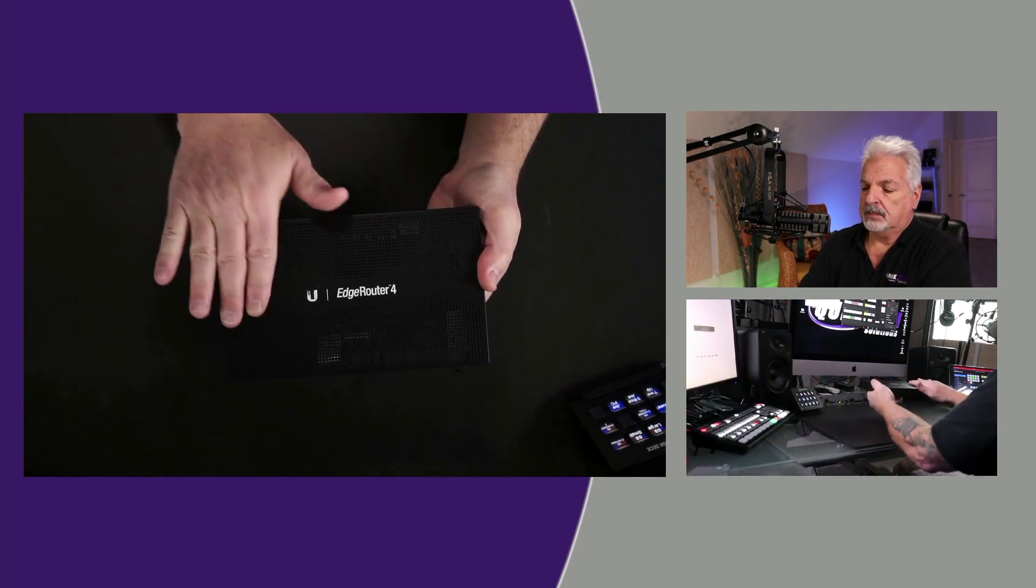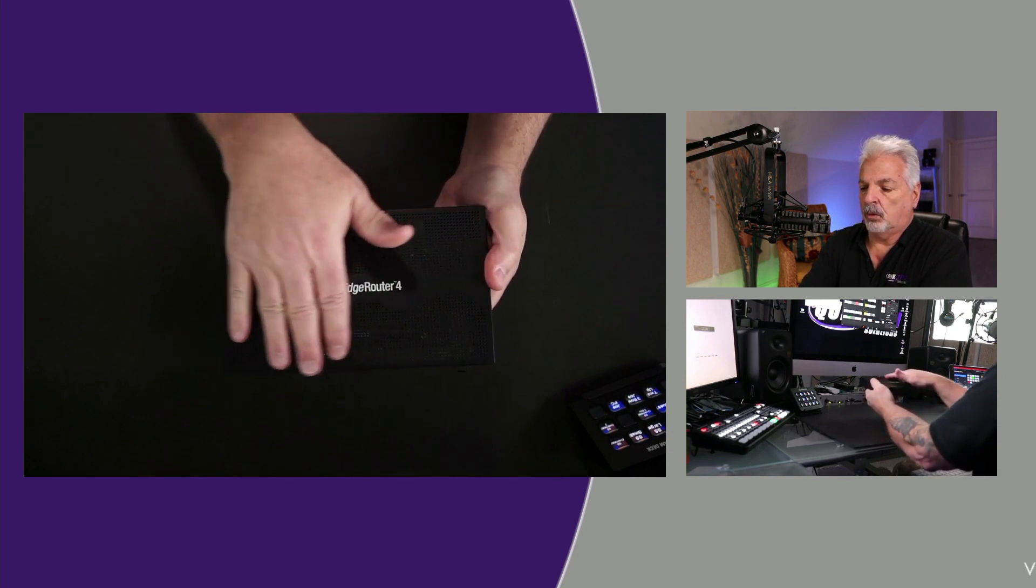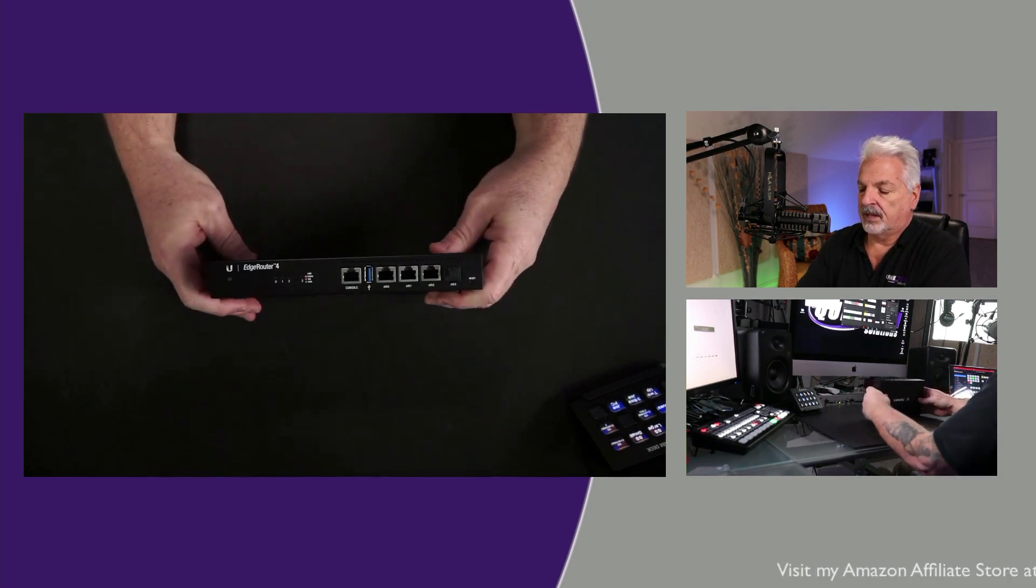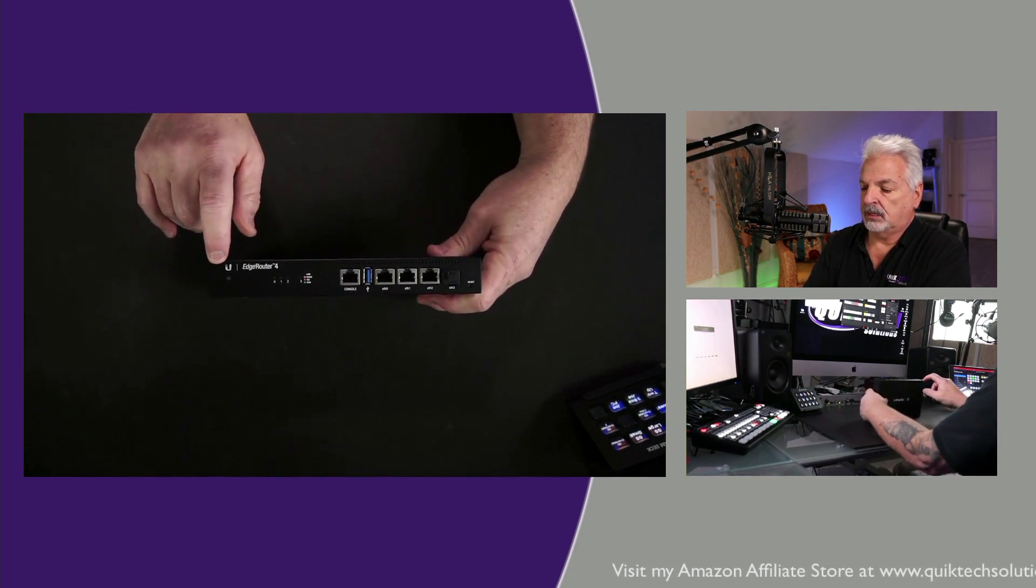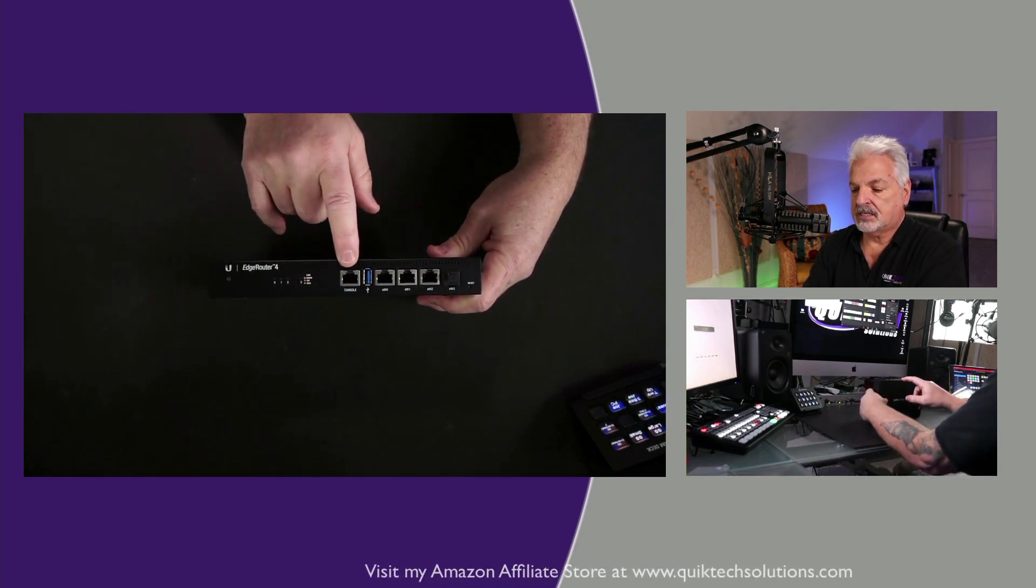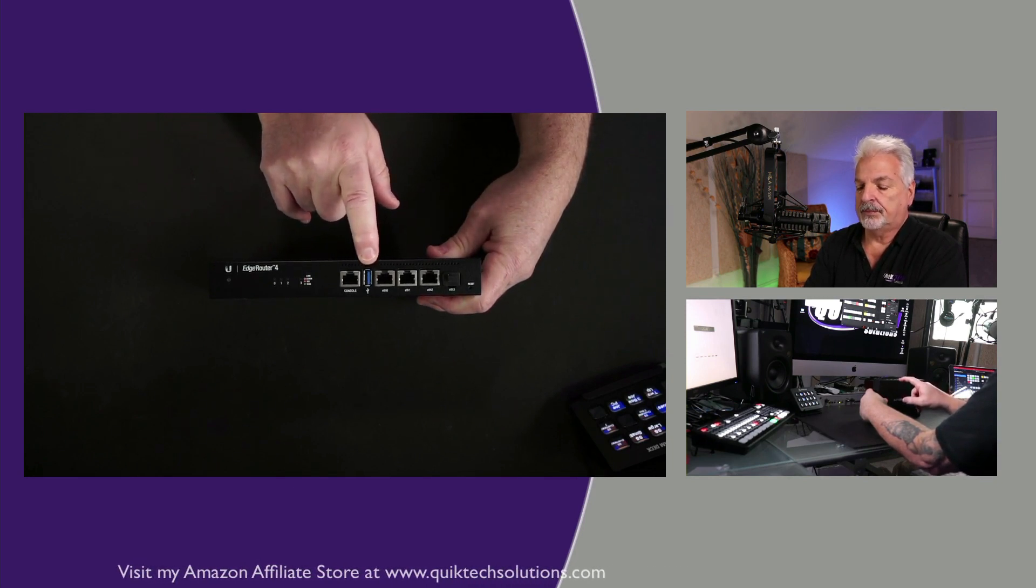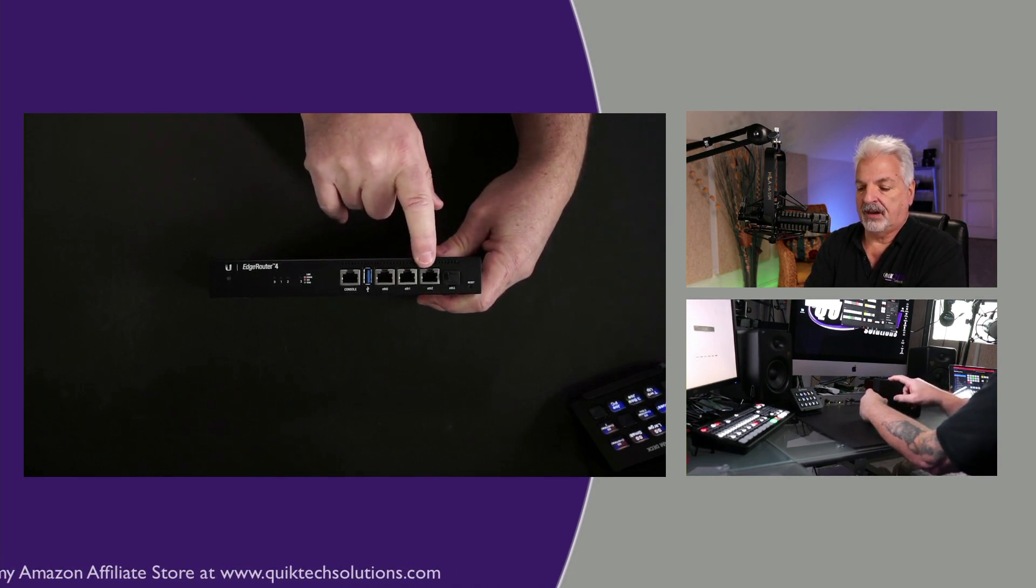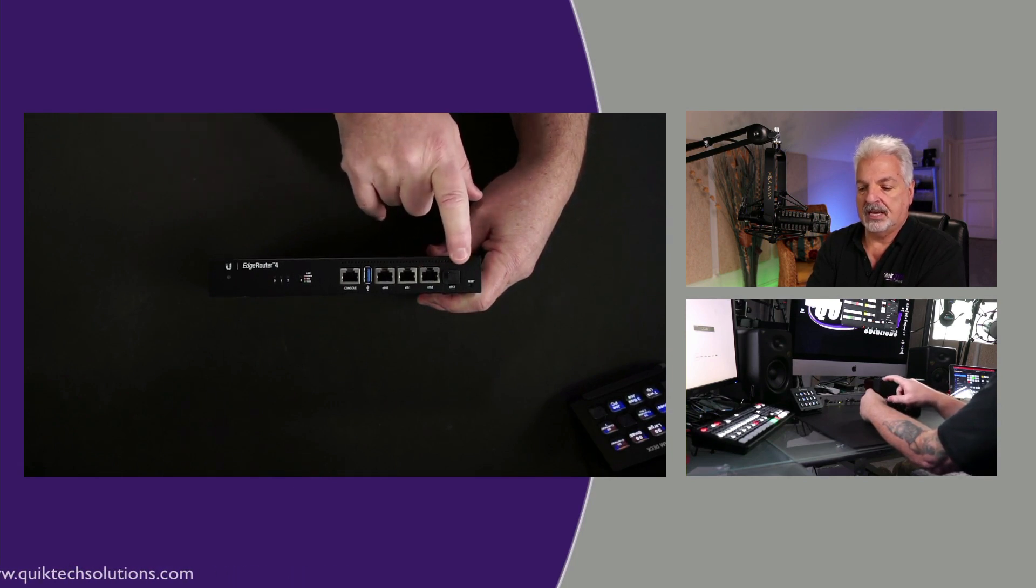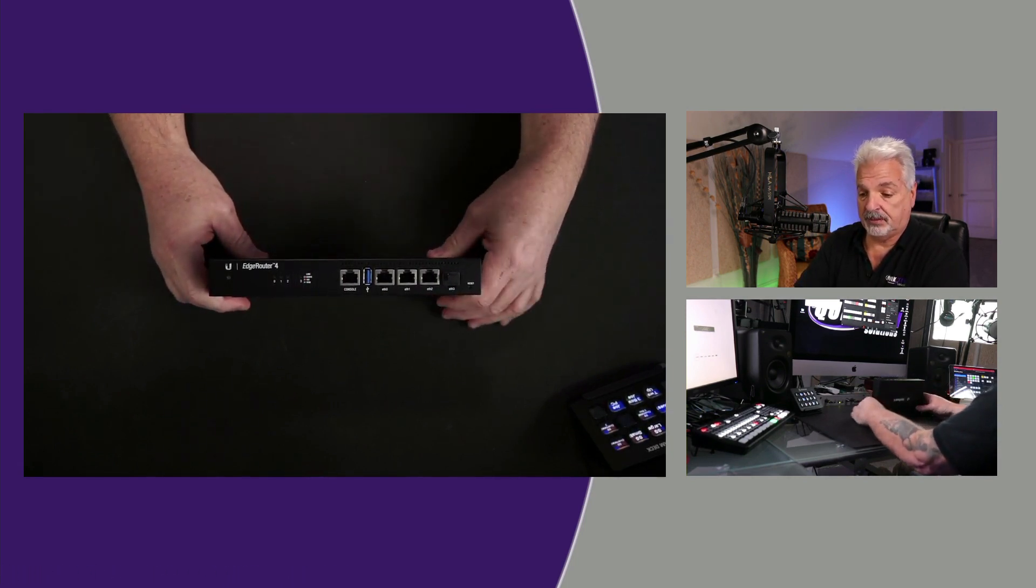The top of it has the EdgeRouter logo on it and it's all venting on the top. On the front of the unit, you have the EdgeRouter logo again, status lights, a console port, a USB 3 port, three RJ45 10/100 gigabit ports, and one SFP gigabit port. It's SFP, not SFP+.